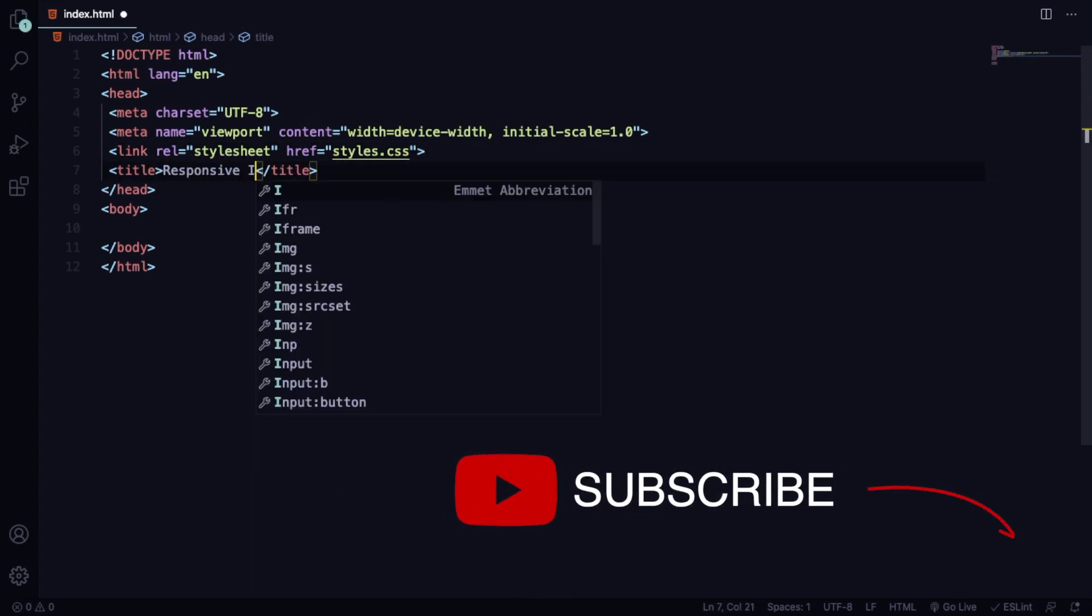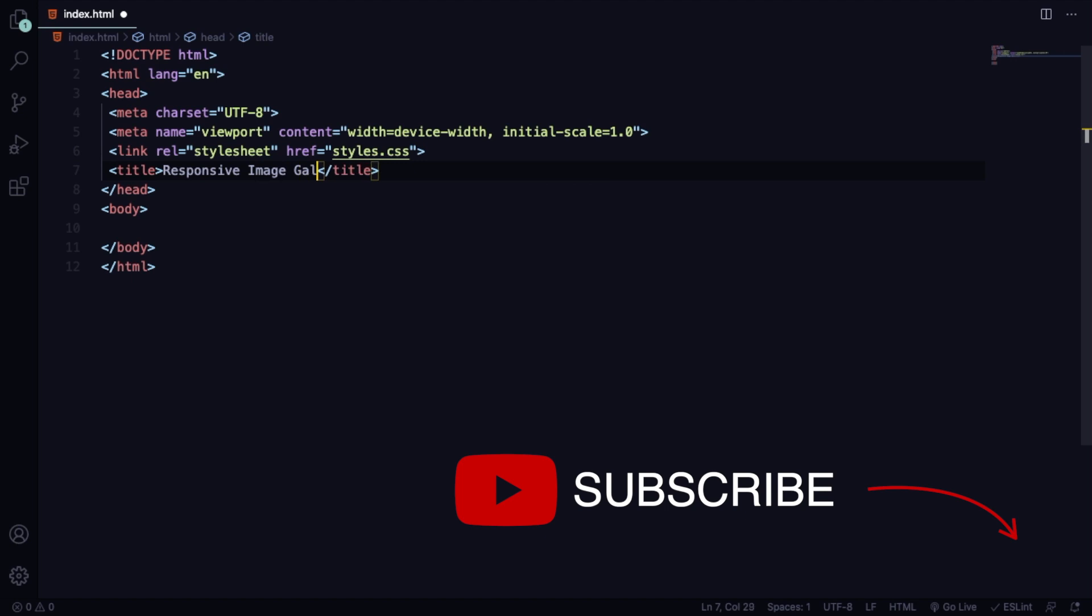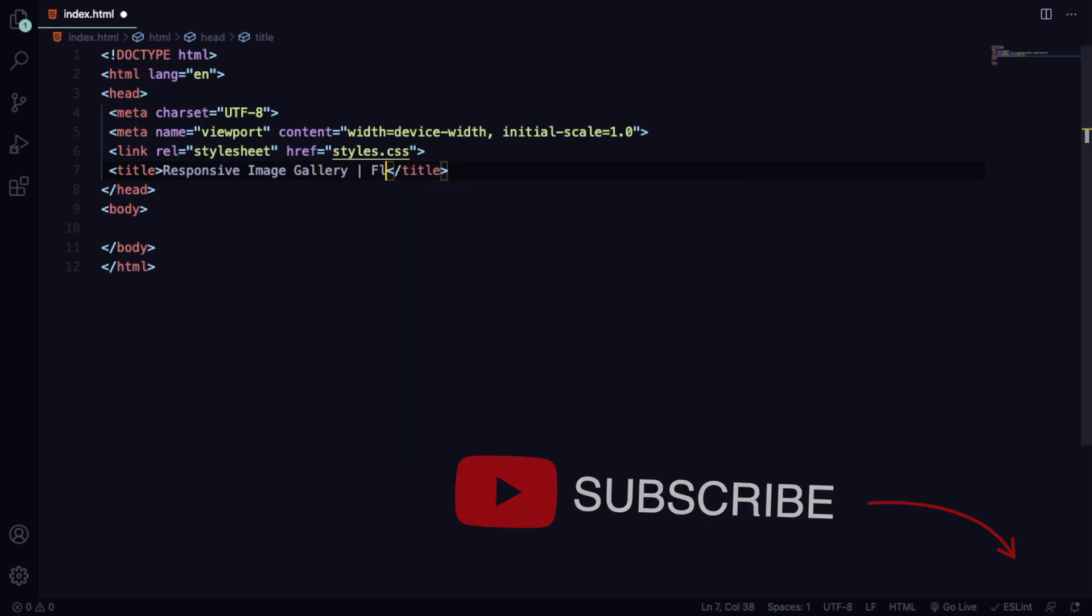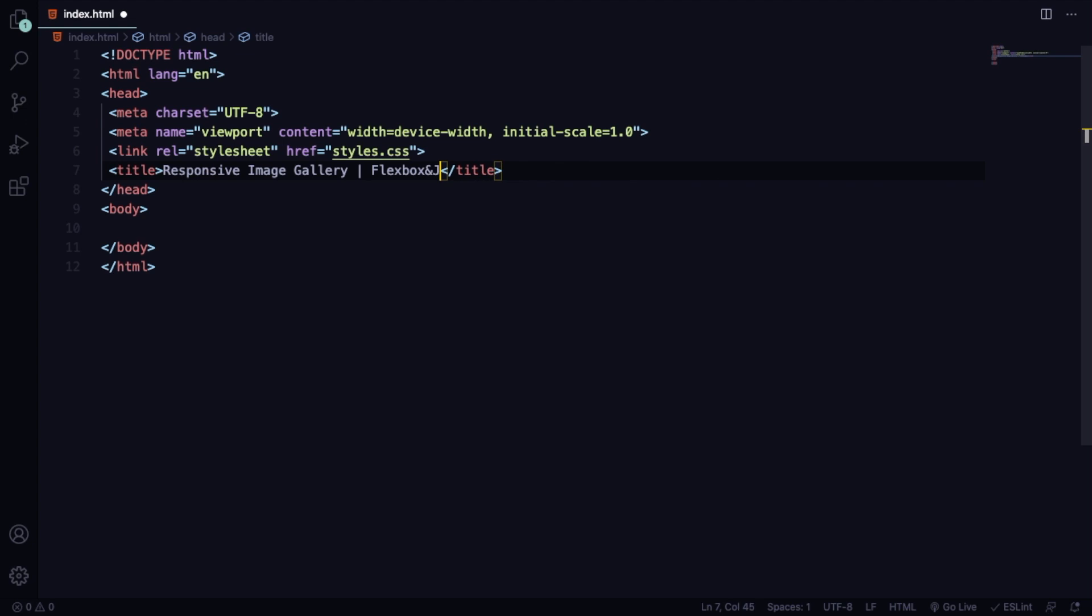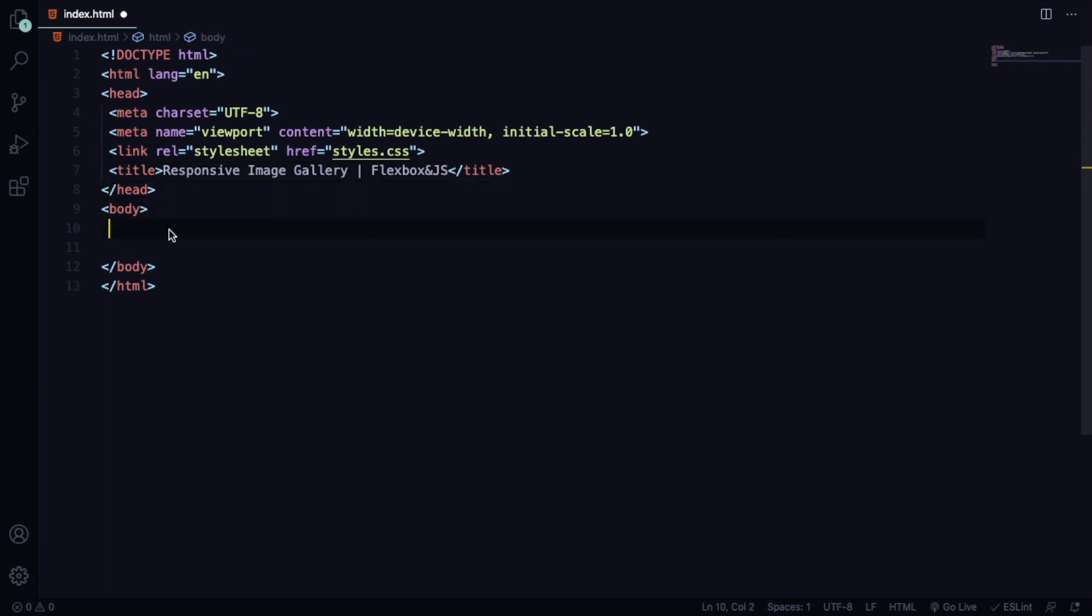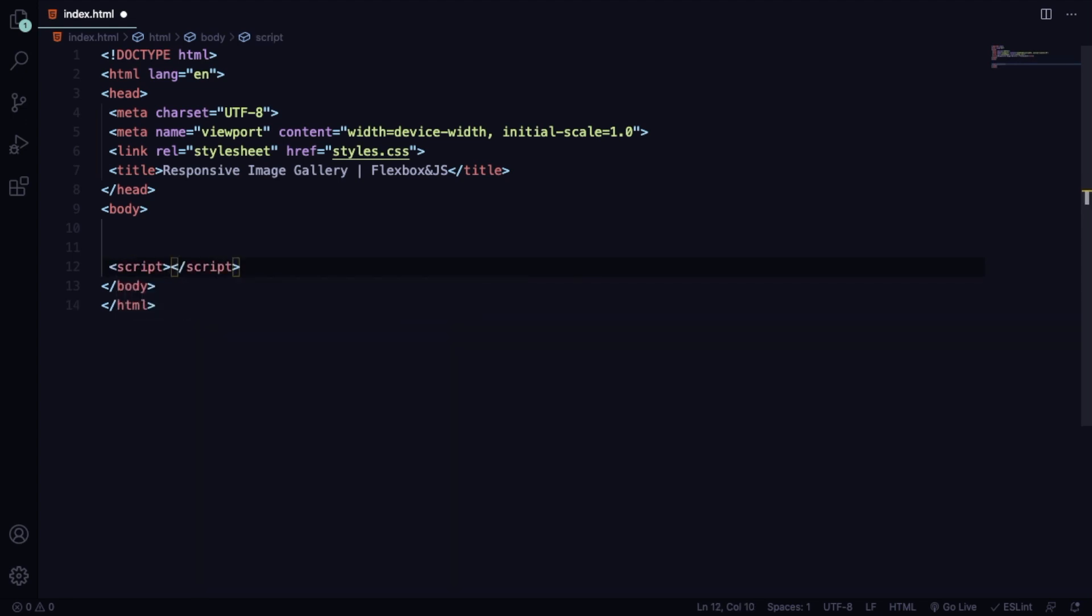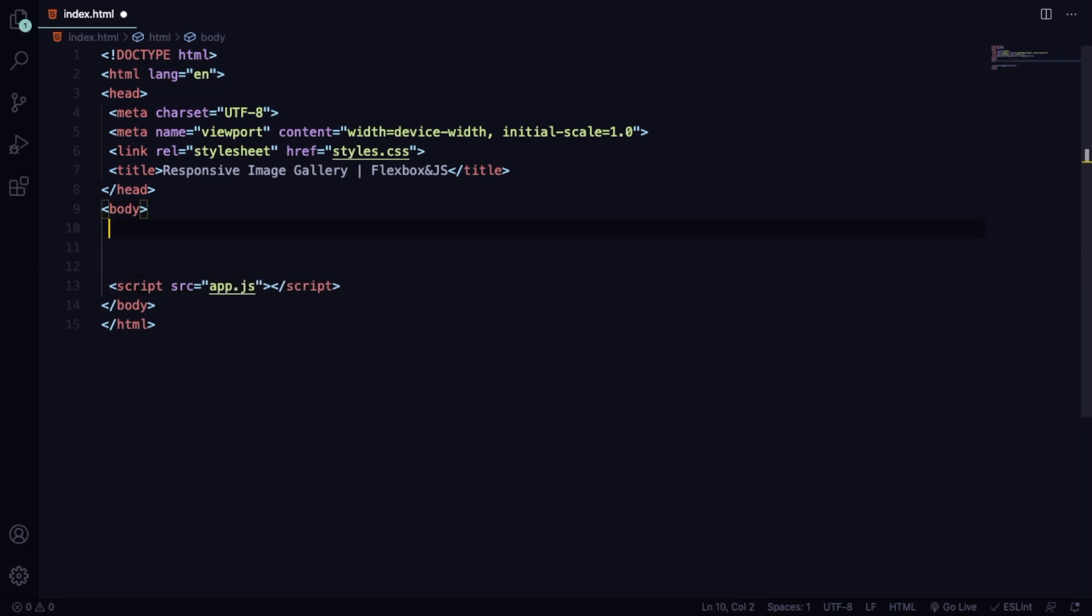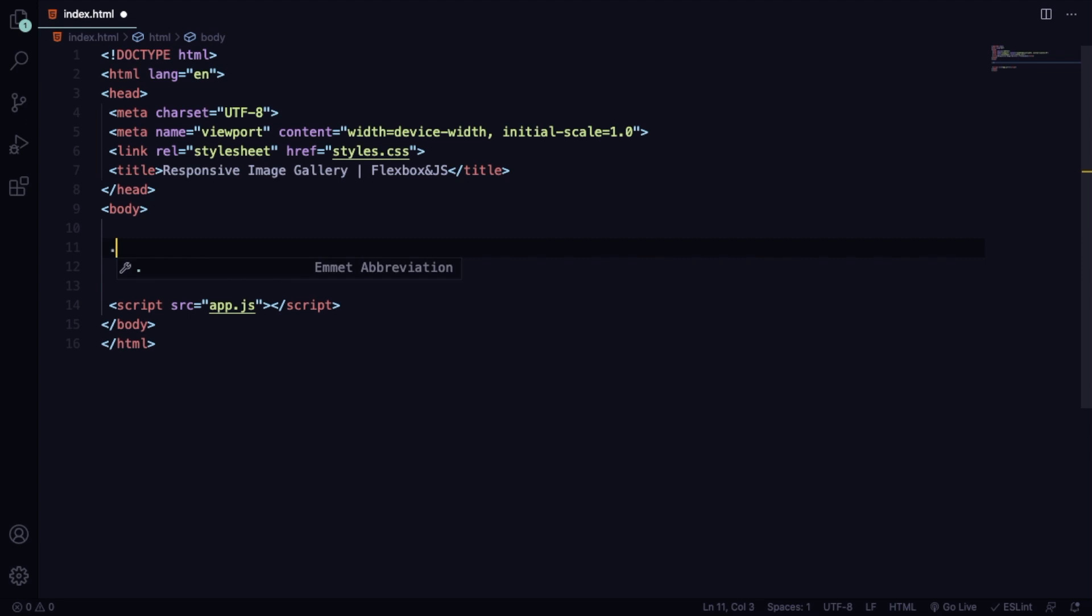Let's start with a link that's going to connect our CSS to our markup. Next, we come here to the title. Let's say something like responsive image gallery, Flexbox and JavaScript. Right before closing the body tag, we're going to have our script connecting our HTML to our app.js.